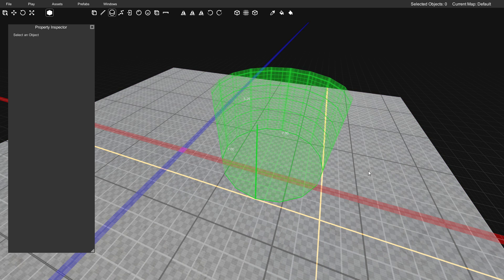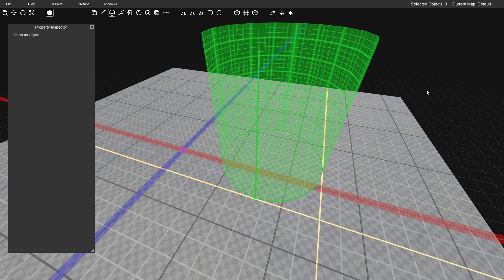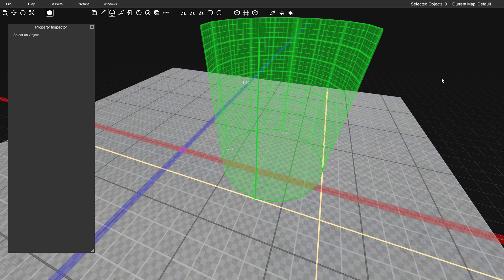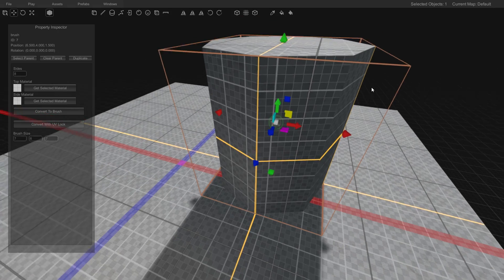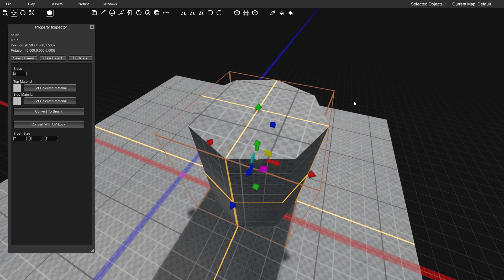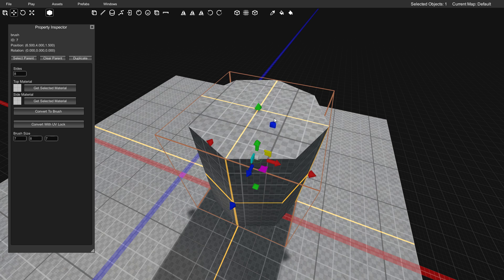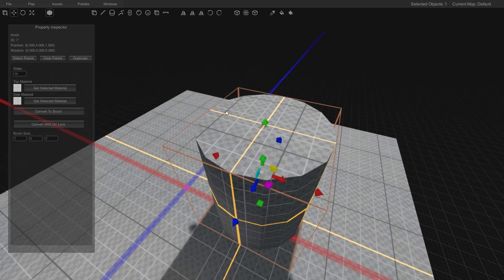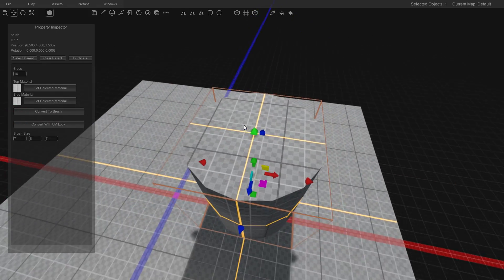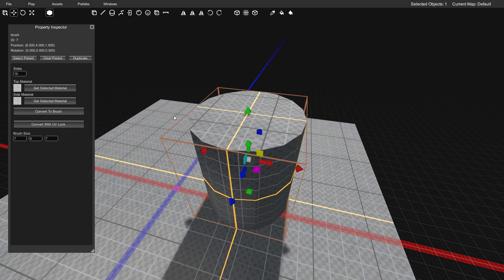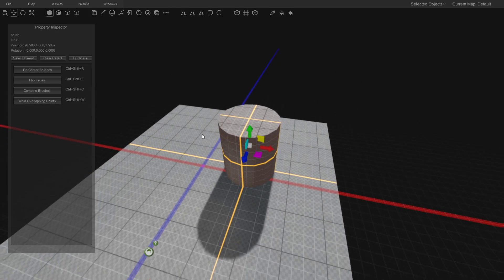Then we'll determine how large or how tall we want this cylinder to be. I'll make it a pretty large cylinder. We'll go with eight units tall. Again, we need to finalize it before we can work with it as a brush. Instead of 12 sides, I think this time I'm going to do 16 sides to make it look really nice. Then I'll click convert to brush.